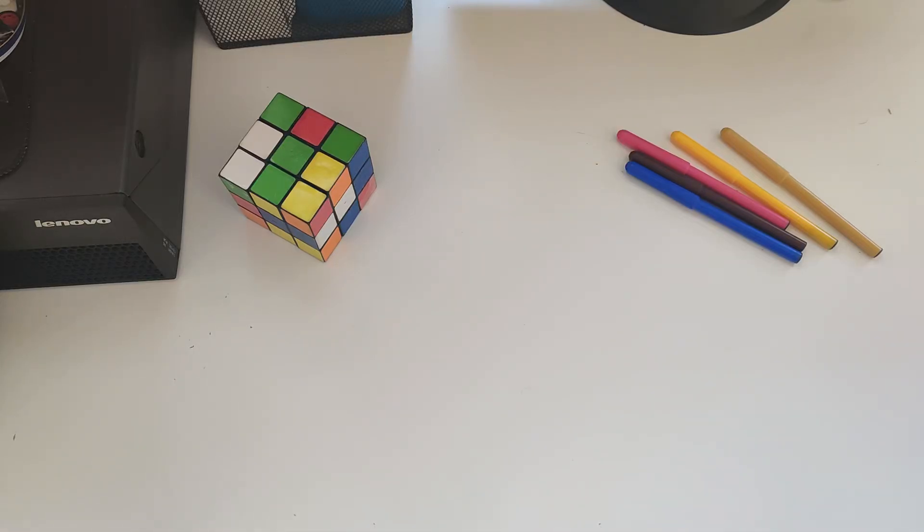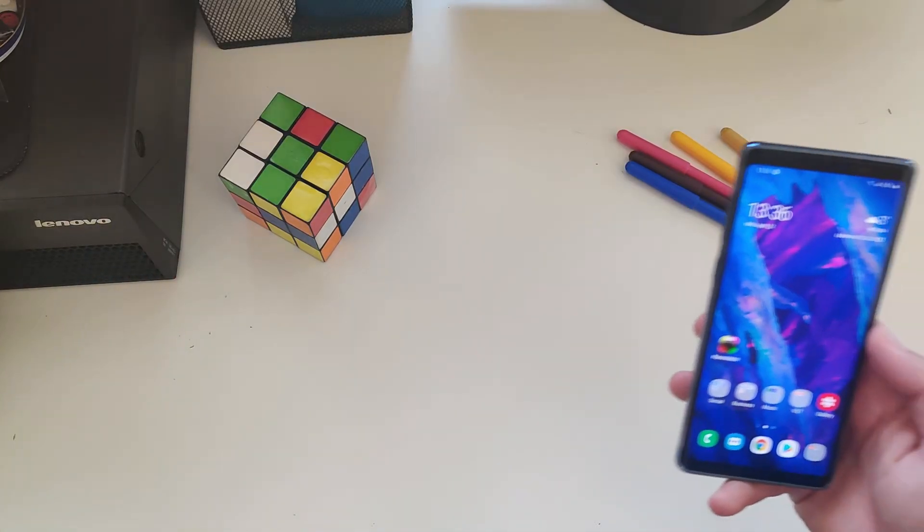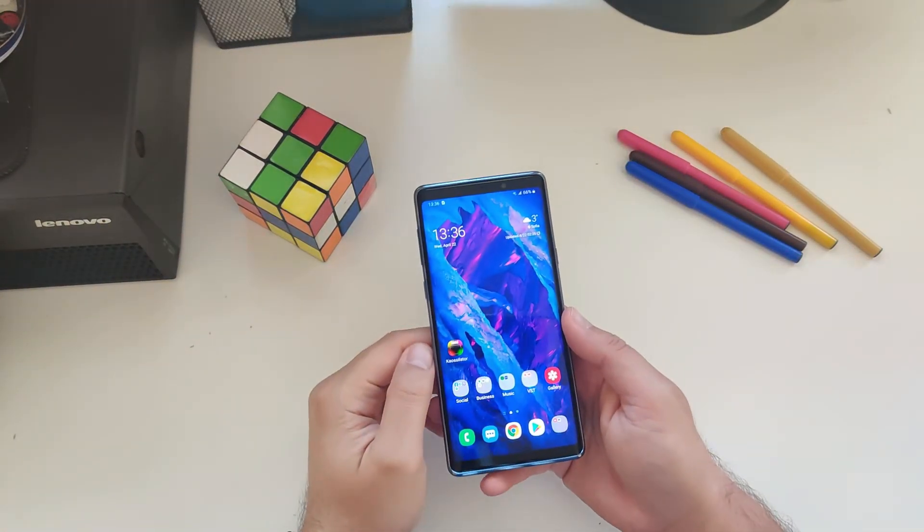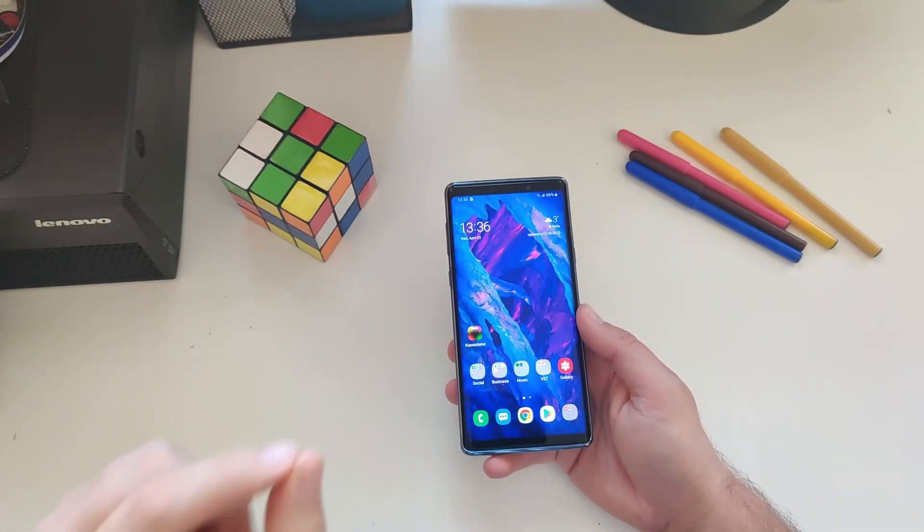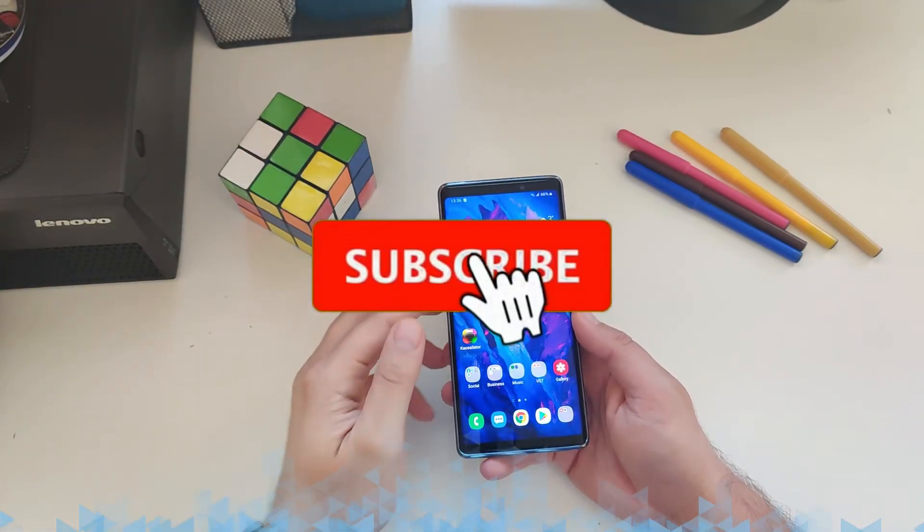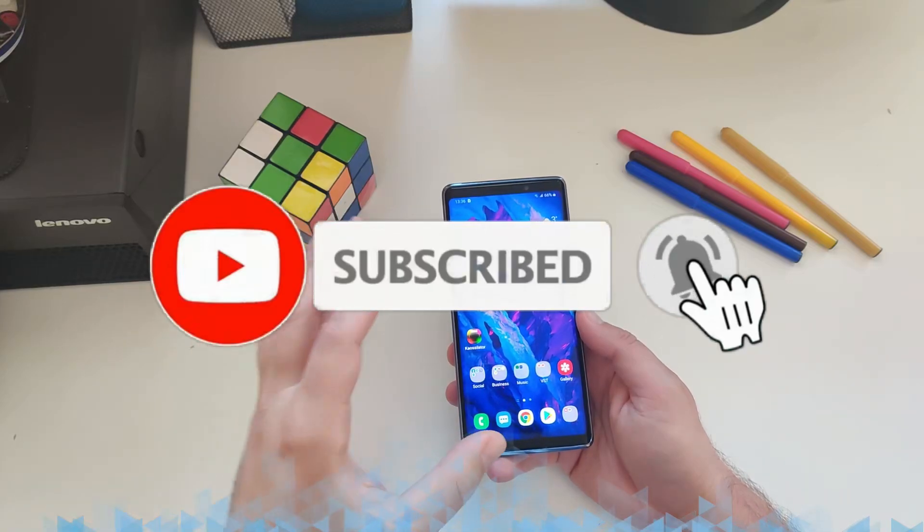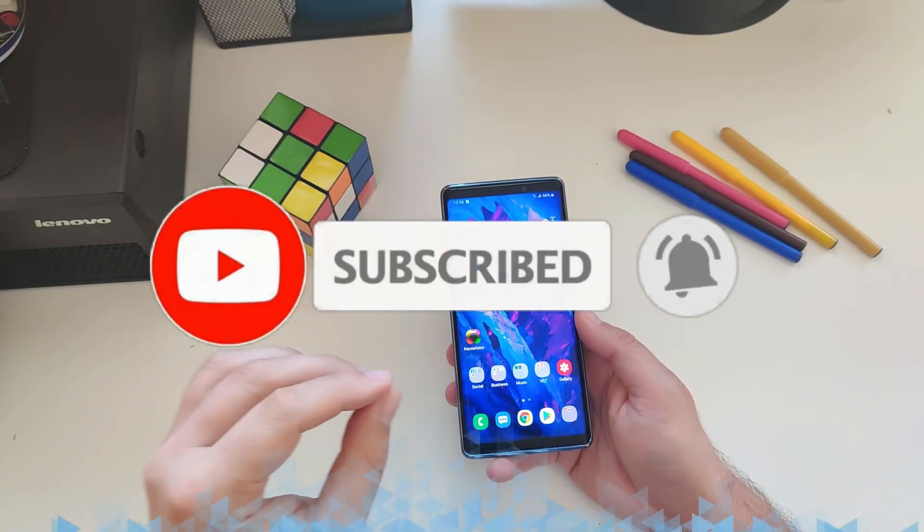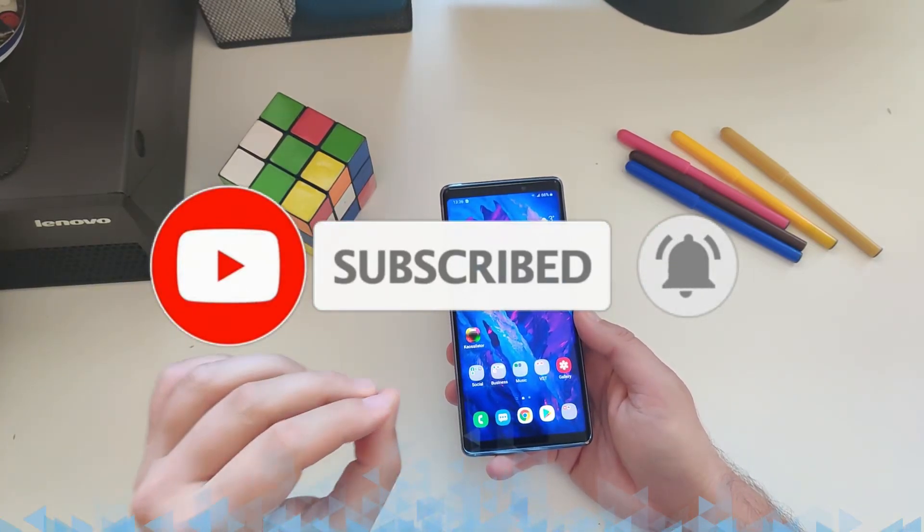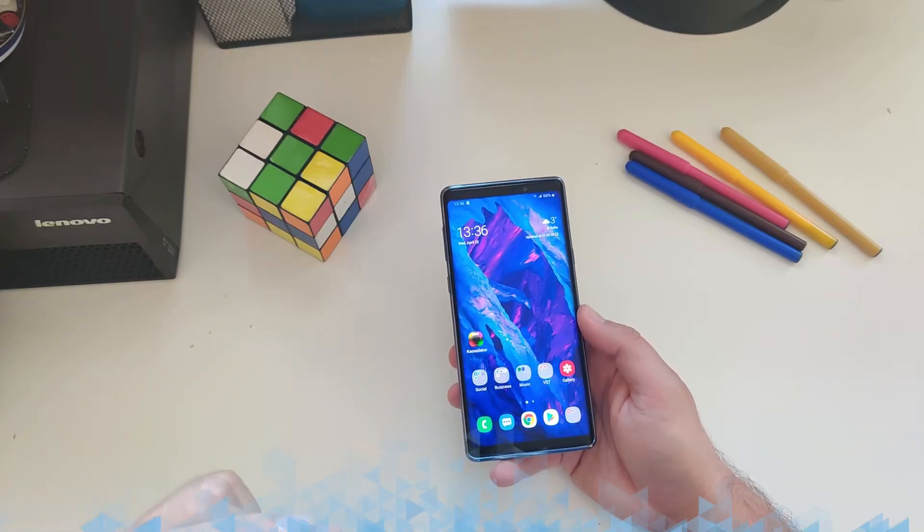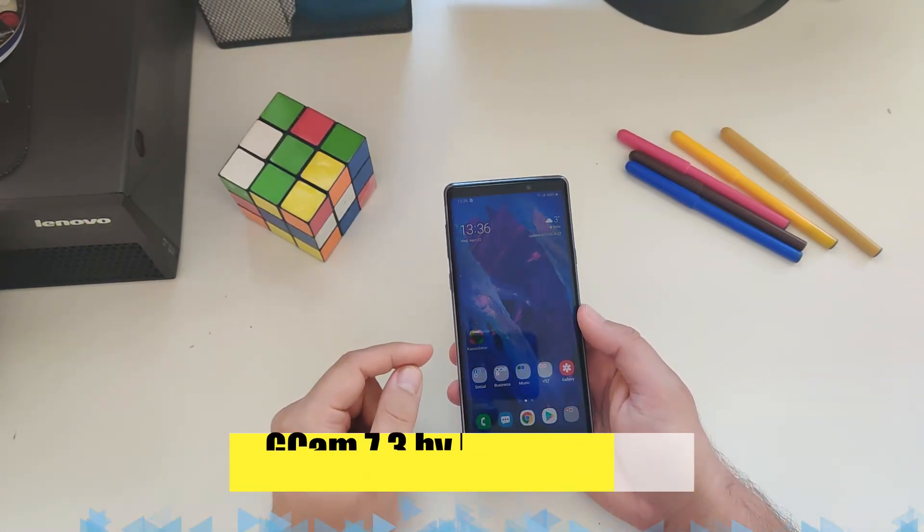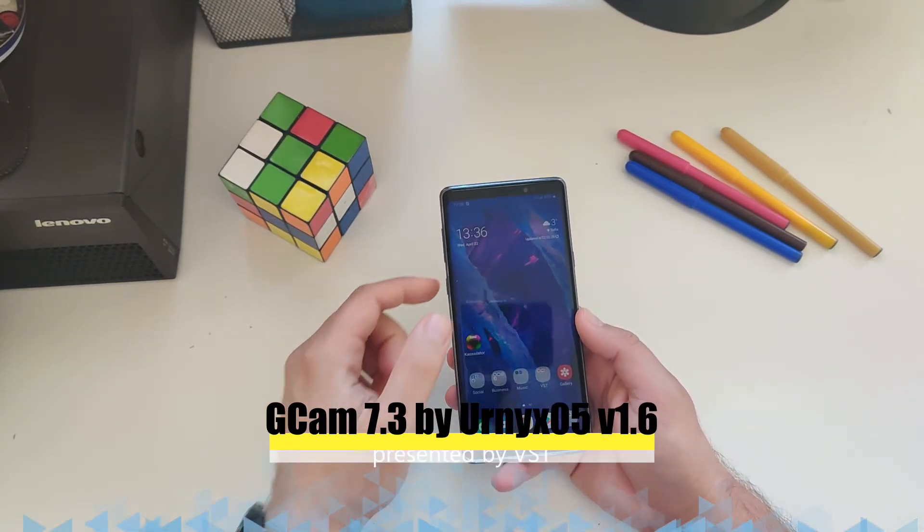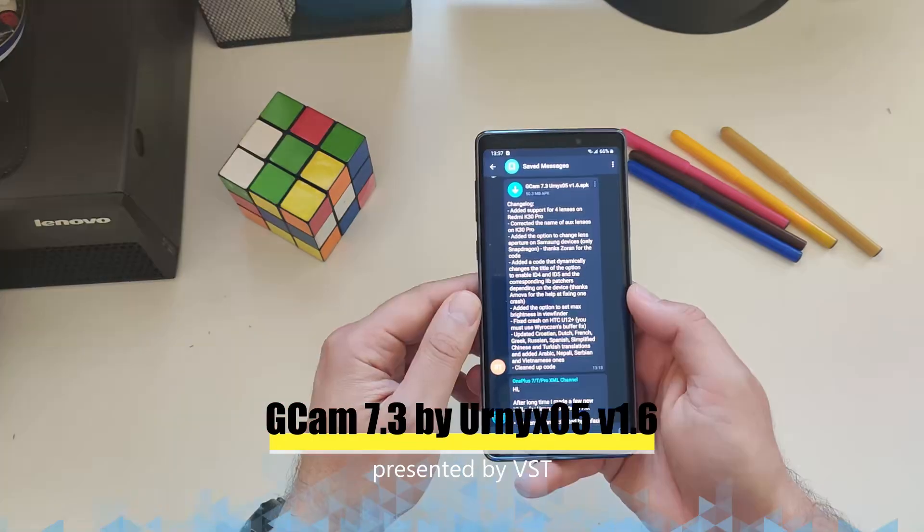Hi guys, Viesty here, Viesty Tech. Welcome everybody, especially the Samsung fans and the fans of Urnyx Google Camera ports. It's been a while since I made a video about Google Camera on the Samsung Galaxy Note 9 running with the Snapdragon 845 chipset.